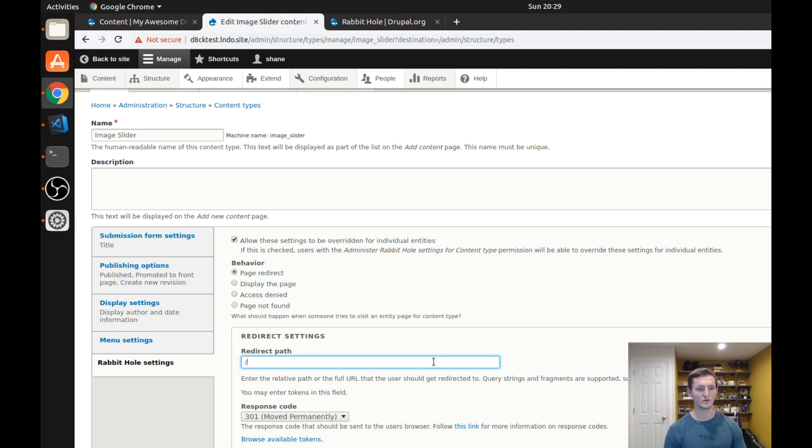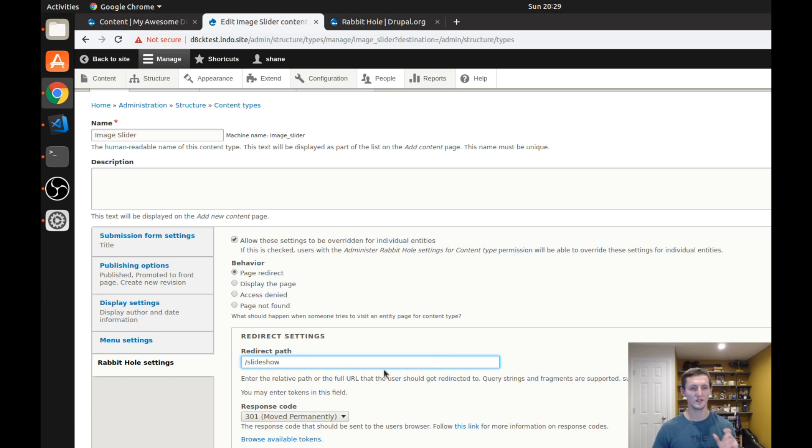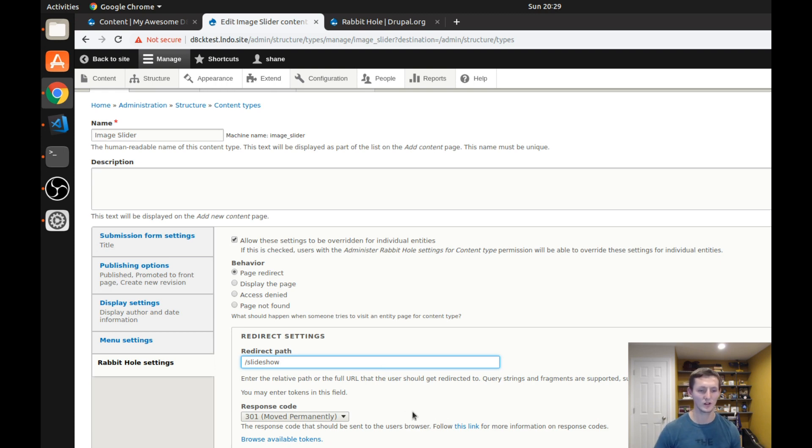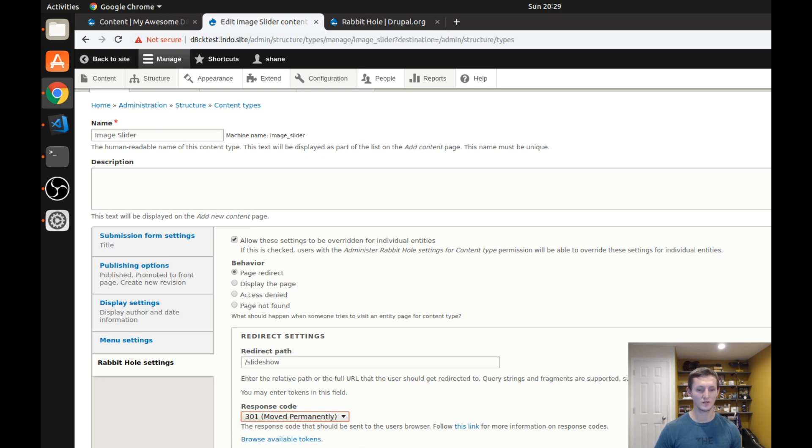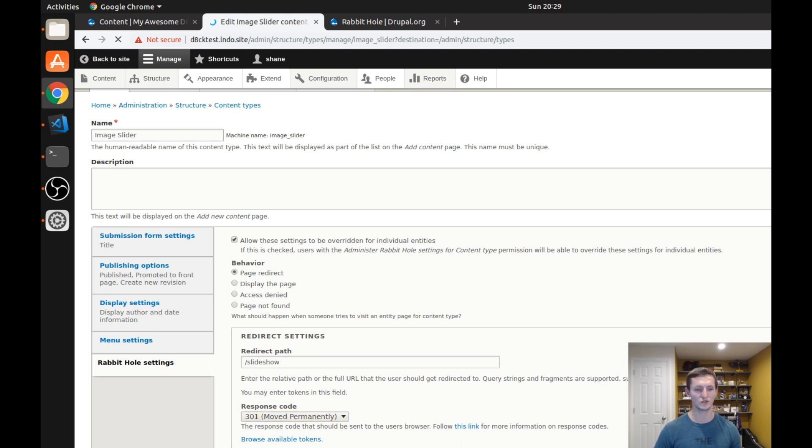But I just want it to redirect to the slideshow page. So I have a slideshow page on the site. If they actually go to one of the images that should be part of that slideshow, why not just make them go to the slideshow page. And I can select the response code, either moved permanently, found, or any of those others. You can go ahead and click here to see what the different response codes mean. I'll leave it at the default just to show how it works.